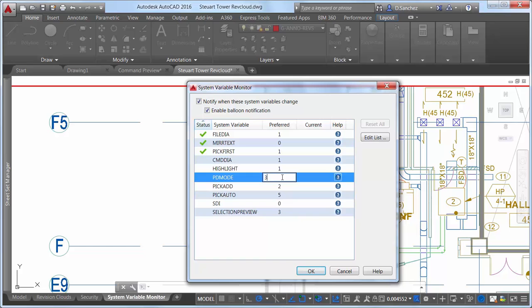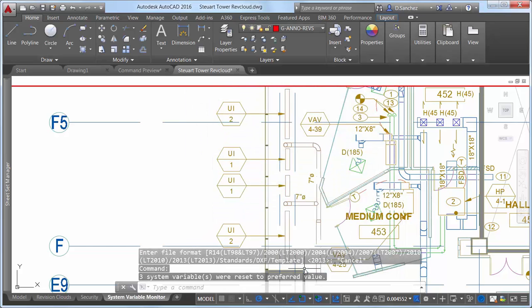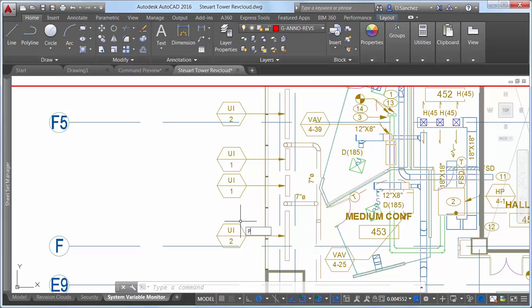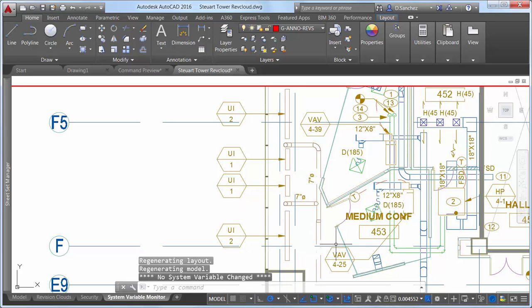The System Variable Monitor immediately lets you know that the current setting does not match your preferred value. You can reset it in the System Variable Monitor or enter PDMode at the command prompt and set it manually. As soon as it conforms, the System Variable Monitor is satisfied once again.